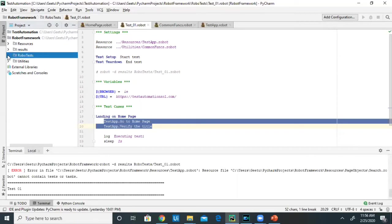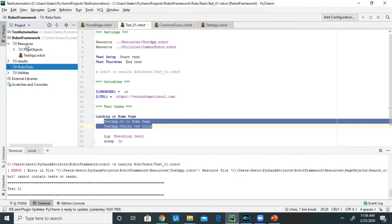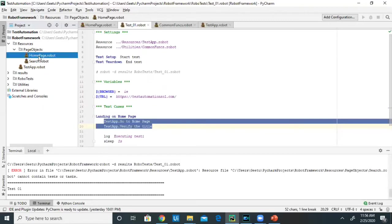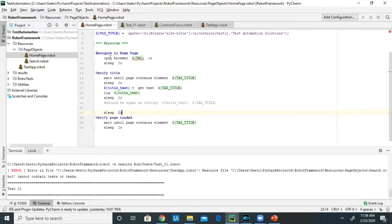Let us move to the Resource directory. The Resource directory basically contains the page objects and also the test app robot file. Let's deep dive into it. Let me click on Page Objects and then click on homepage.robot.